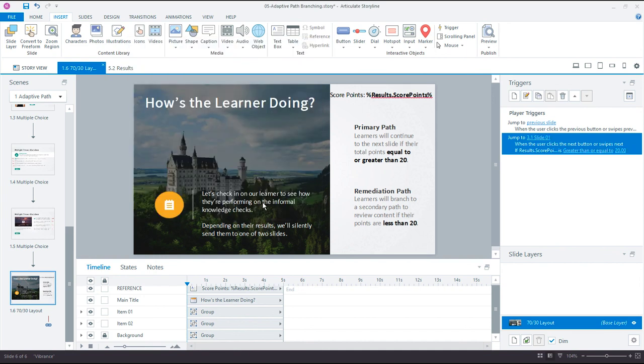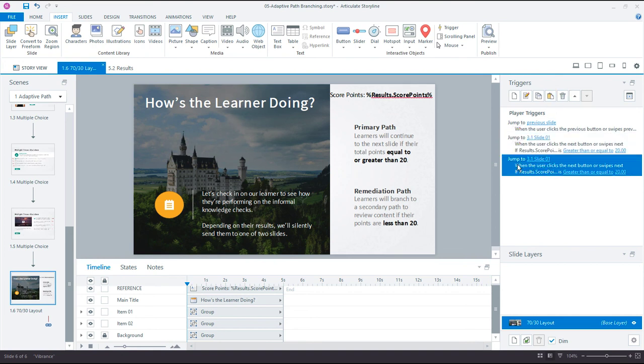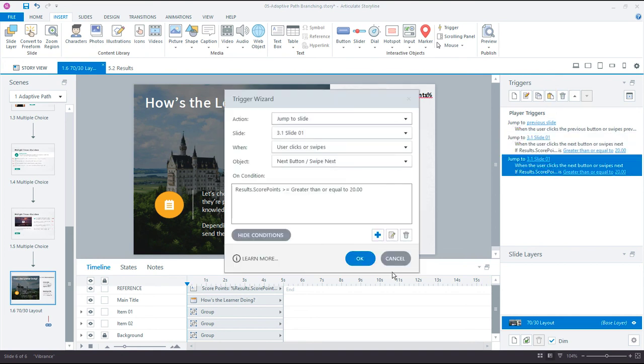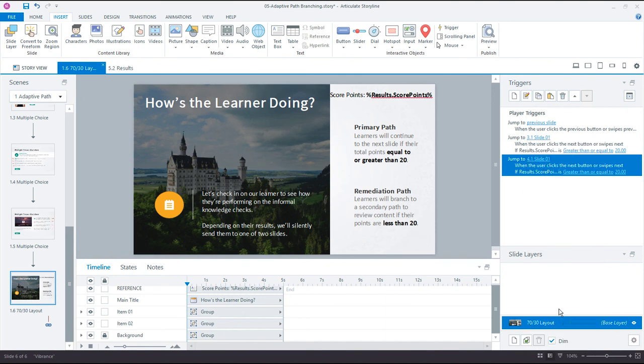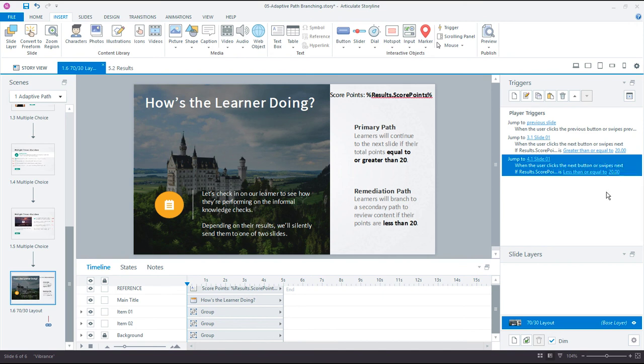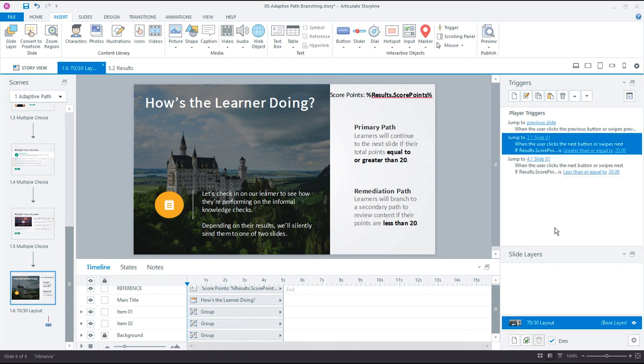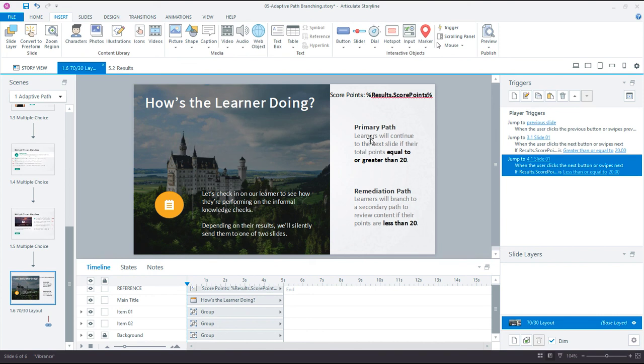Now we need a second trigger that says, for the next button, if it's not greater than 20, if it's less than 20, then jump to this different scene. I could copy it, paste it, and then I could make all the changes here. Let's jump to remediation path, slide 01, and it's not greater than or equal to. In this case, it's going to be less than 20. That's really nice to be able to do that without having to create the whole trigger. So we have two buttons jumping to slides on the next button, but based on the condition or the value of the score points, we're going to go to one of two different scenes. That's going to be transparent to the learner. In this case, we're giving you a big warning to say what's happening. So let's preview the project.